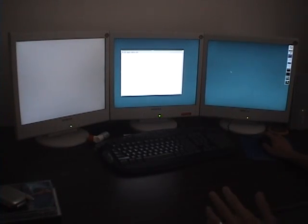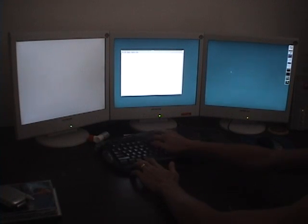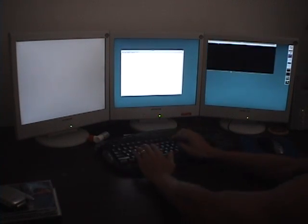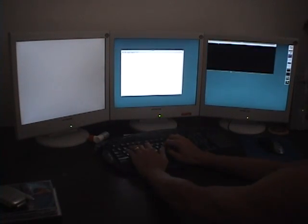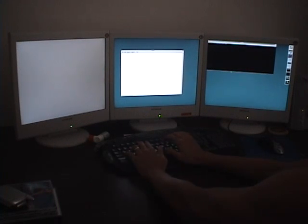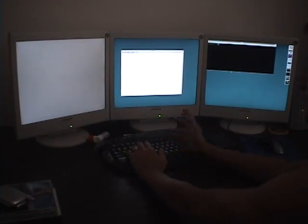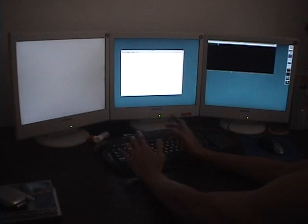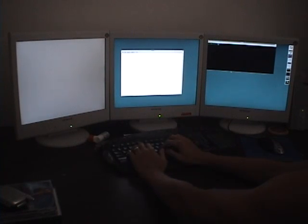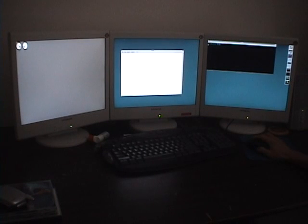So if I want to use that monitor, bring up terminal, and I can type export display equals colon 0.1. Now when I type just any program like let's say xeyes, you can see xeyes starts on the far left screen.